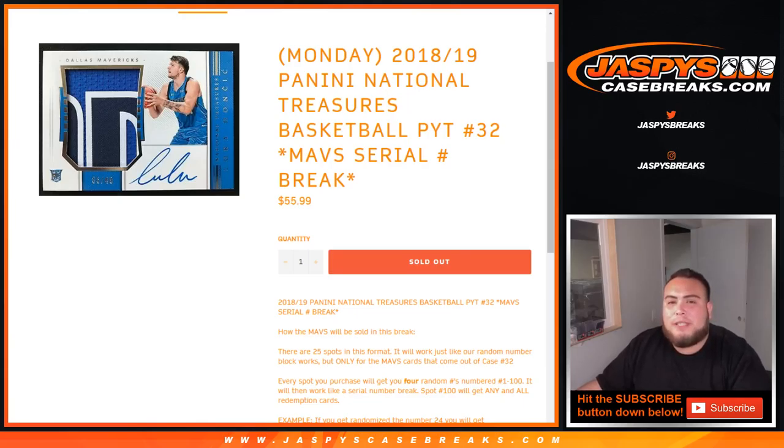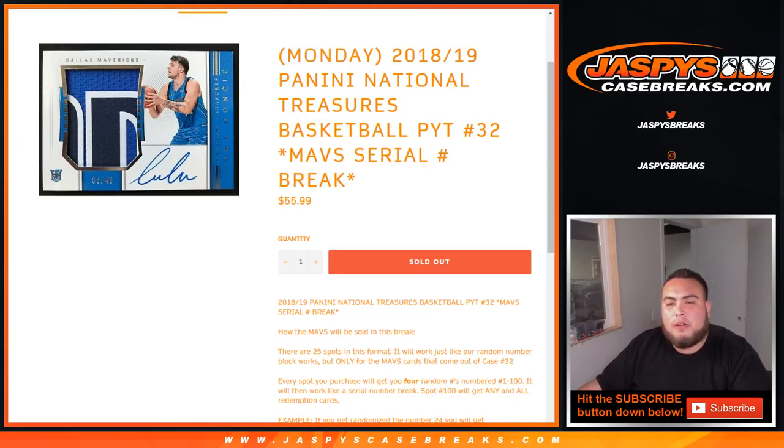What's up everybody, Jason here with JaspiesCaseBreaks.com doing a quick Mavs Serial Number Break for Pikachu number 32 of 2018 Panini National Treasures Basketball.